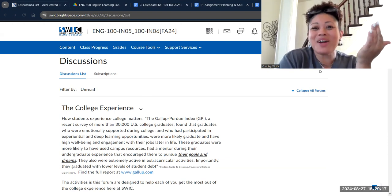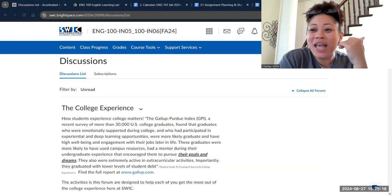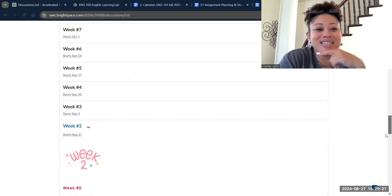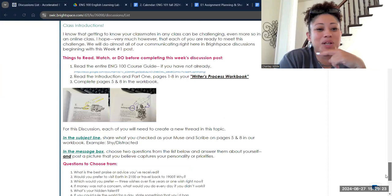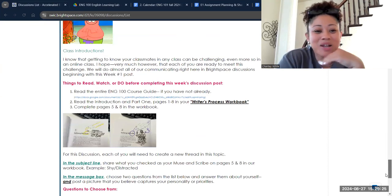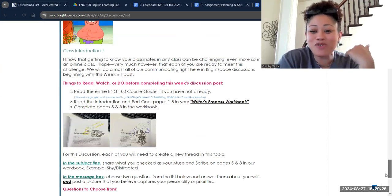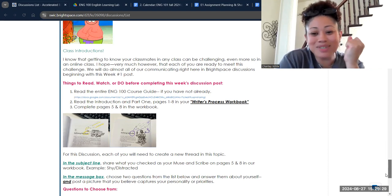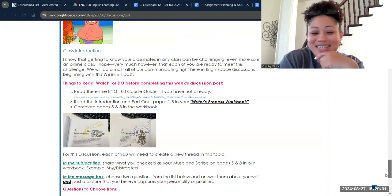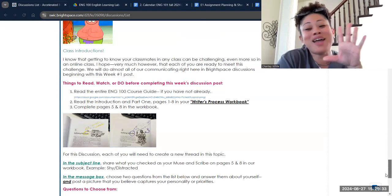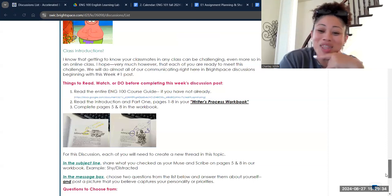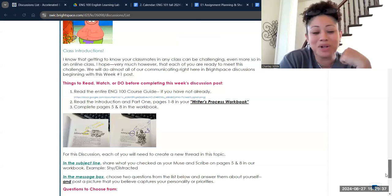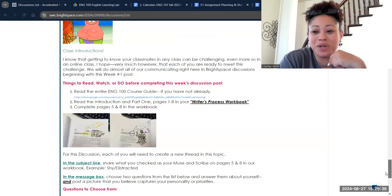So last week, you only had one thing to do in the discussion board. It was our get-to-know-each-other discussion board for week number one, and you had to post some things from your workbook. You all did an awesome job. I know starting online classes can be daunting, let alone having two online English classes. Thumbs up — I'm really happy with the work that you're doing.